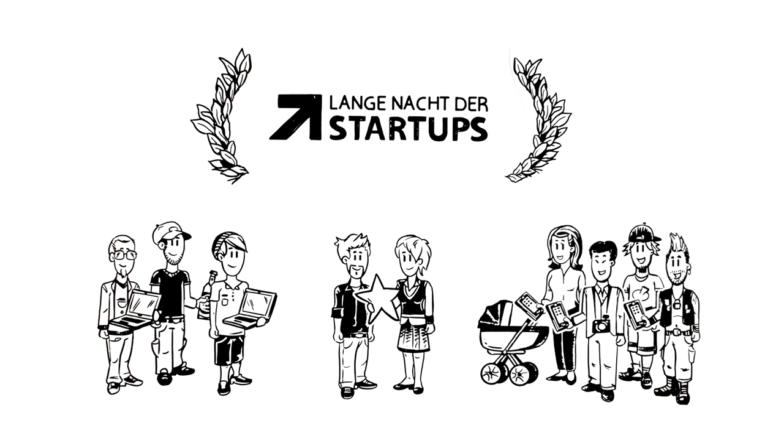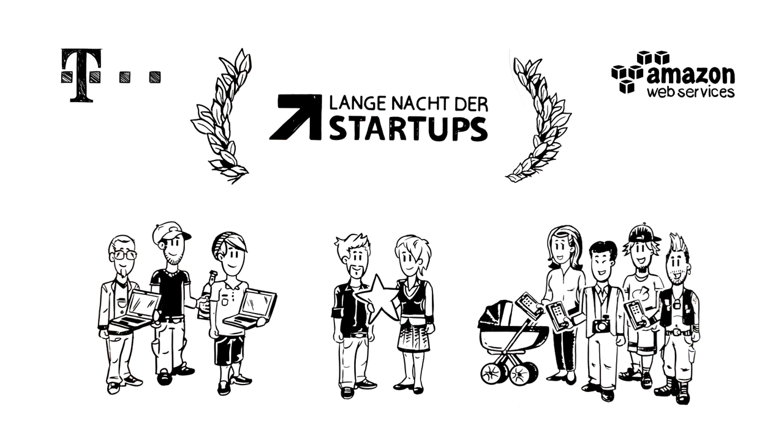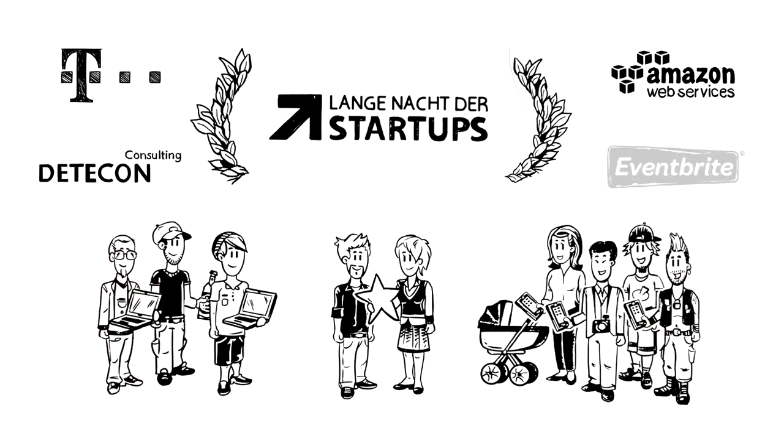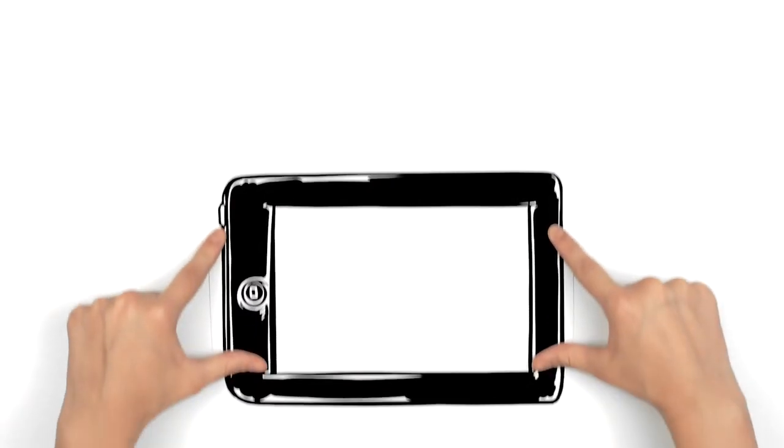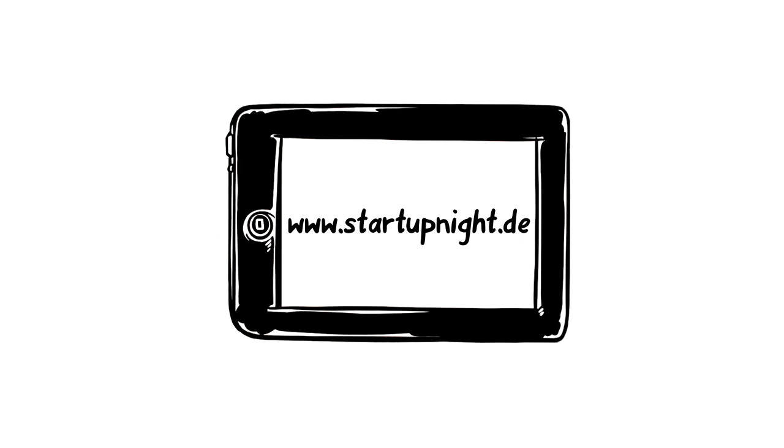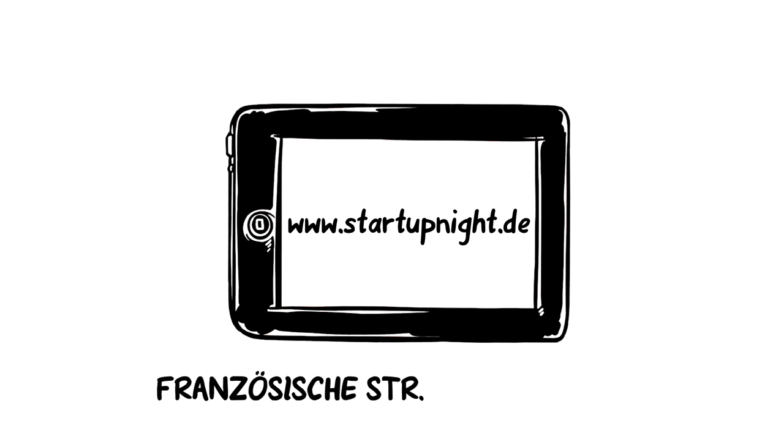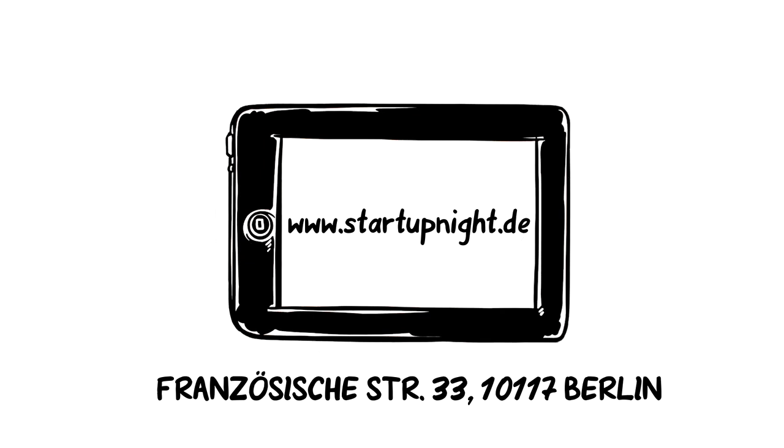Supported by Telecom, Amazon Web Services, Datacon Consulting and Eventbrite. www.startupnight.de - Be there when no one sleeps on September 7th.